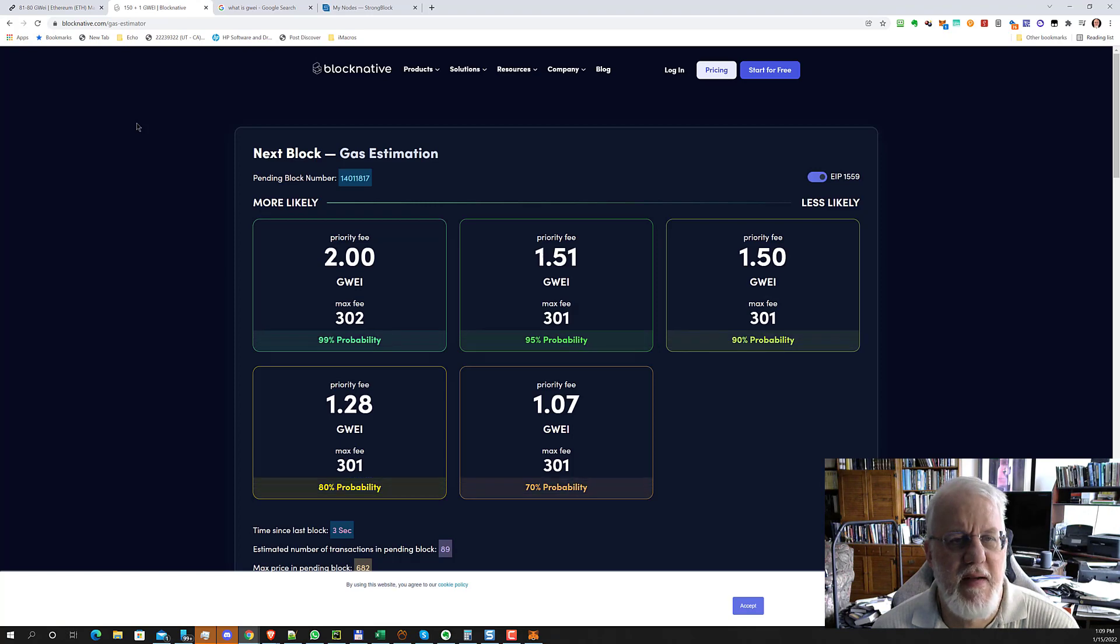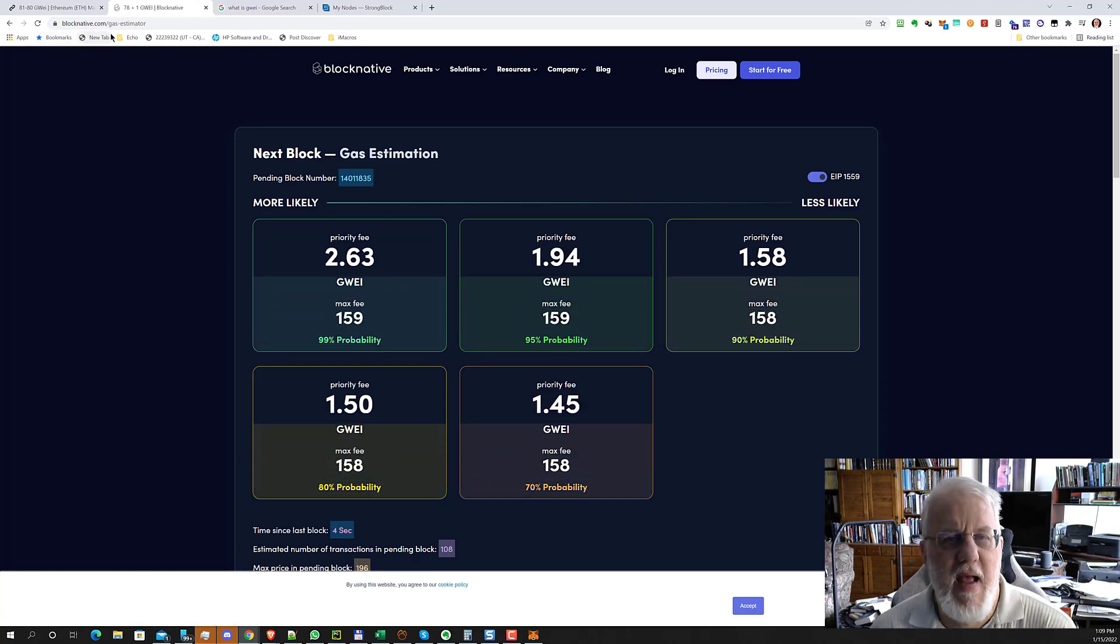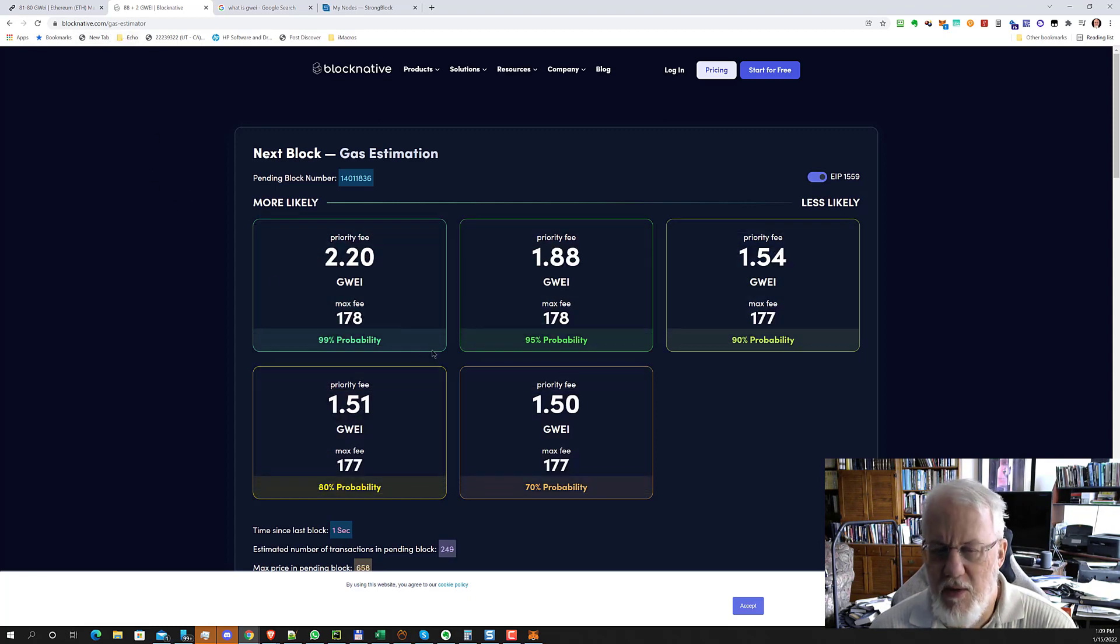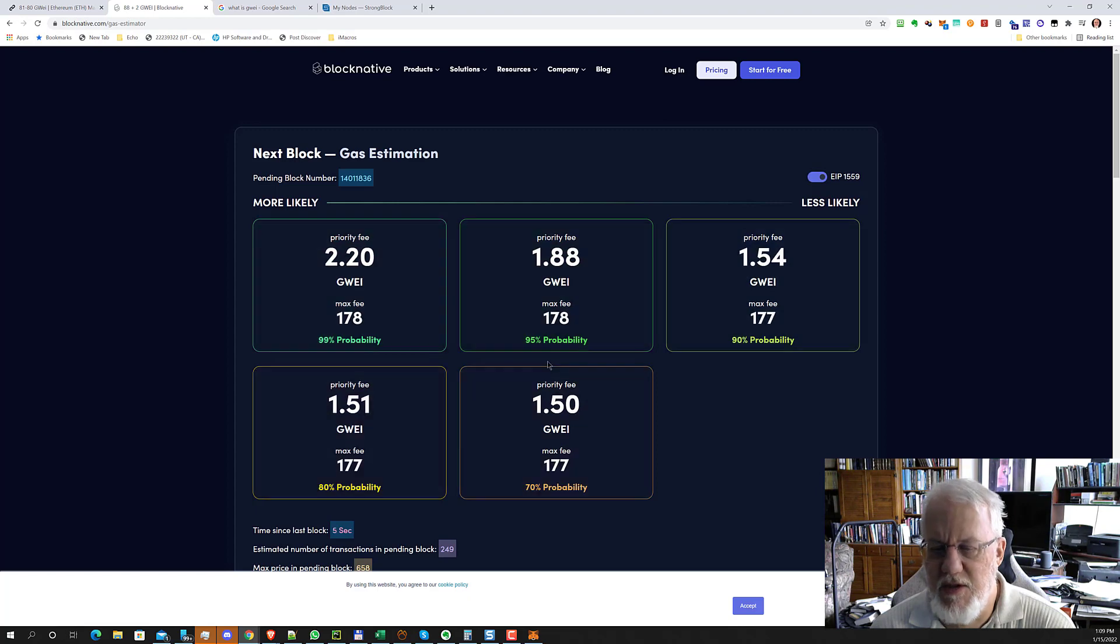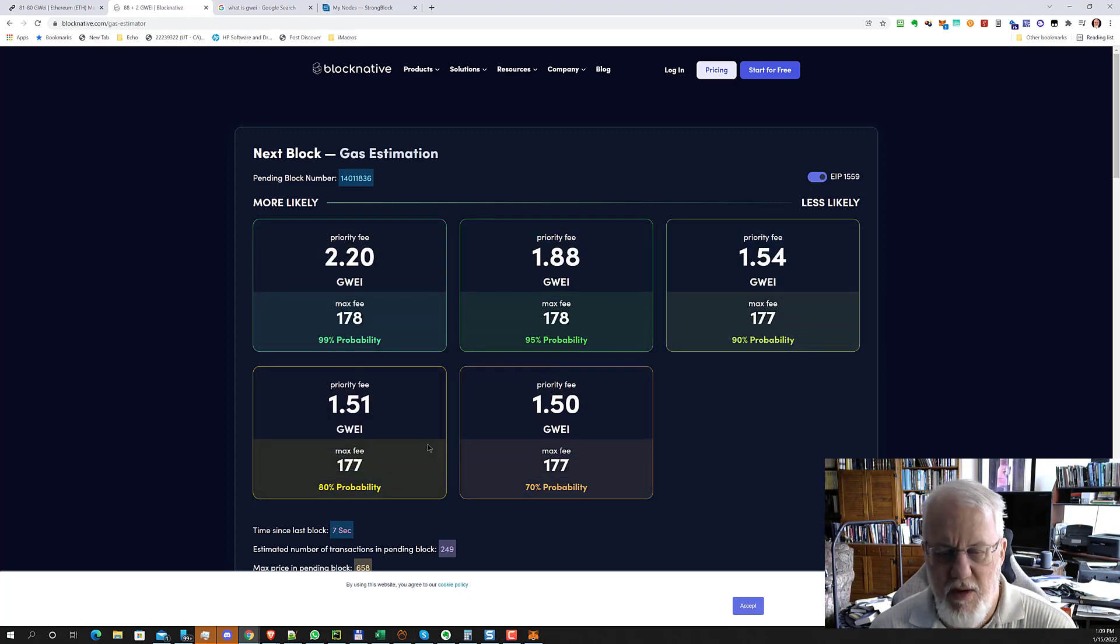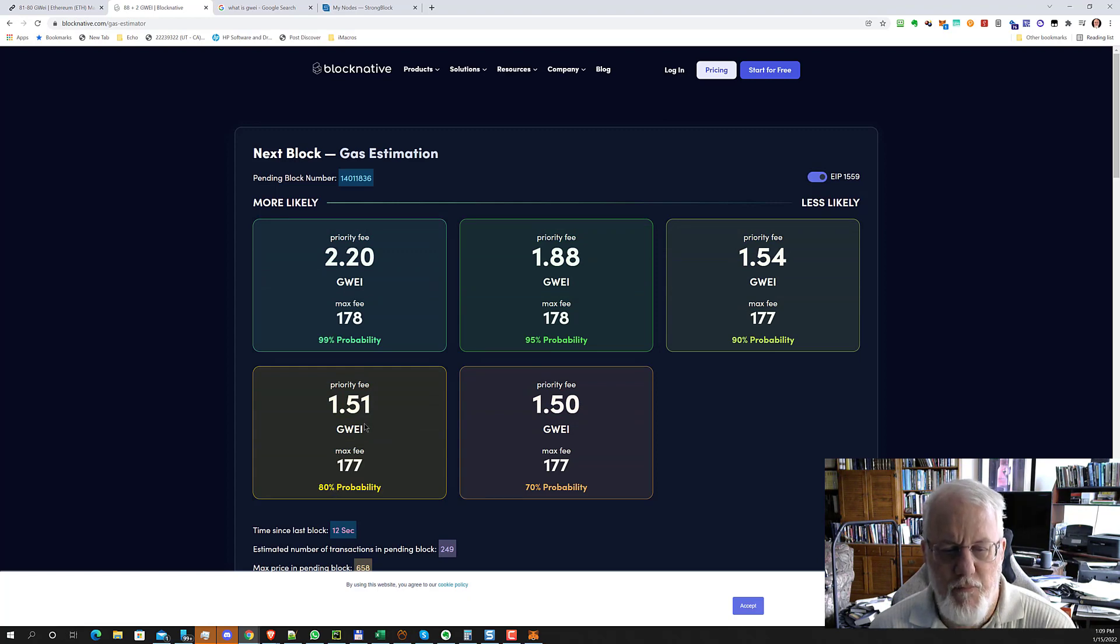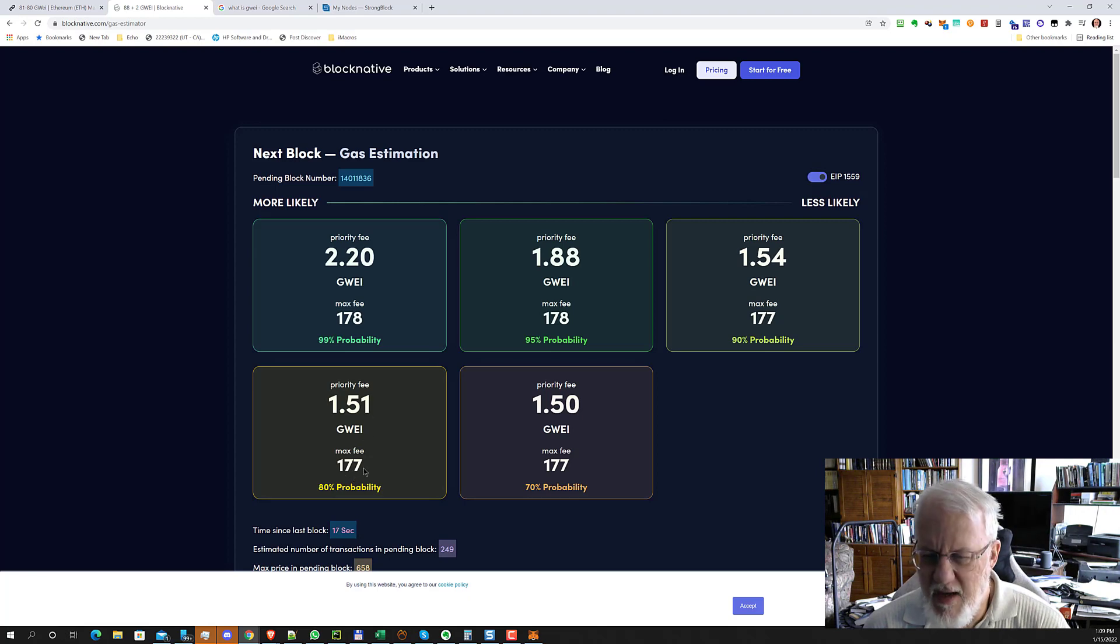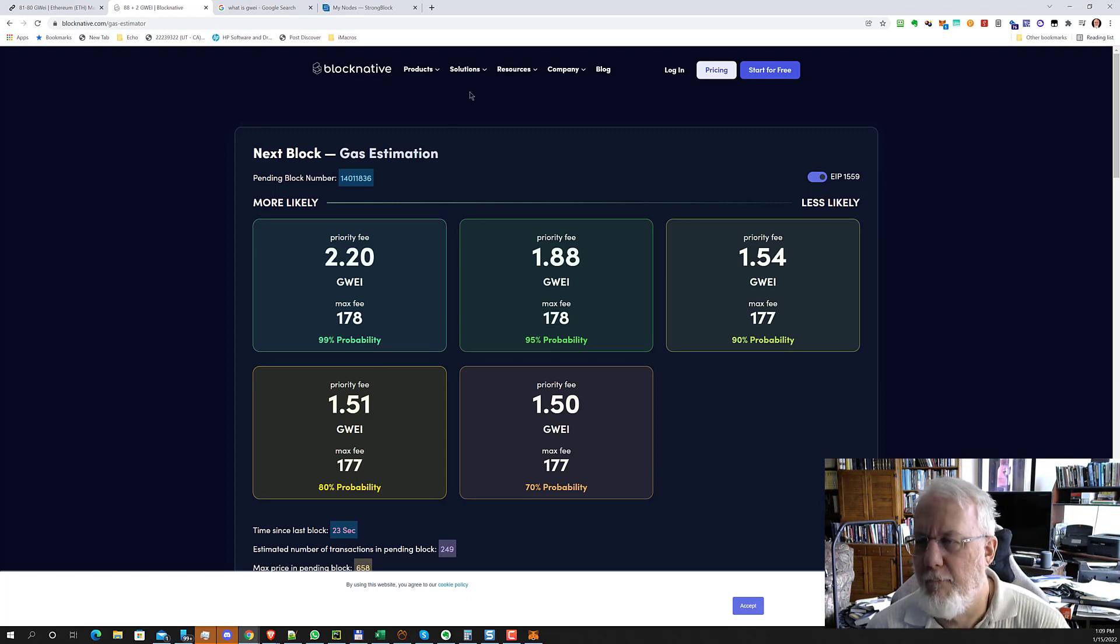There was another site I found in my research called blocknative.com and then slash gas dash estimator. And here what's cool is they give you this percent of probability that your transaction will complete. So I'm even happy of trying maybe 80% possibility. So it says use a priority fee of $1.51 and a max fee. See, it's still $177 though. That seems still too high.